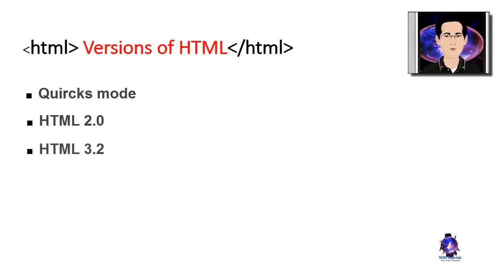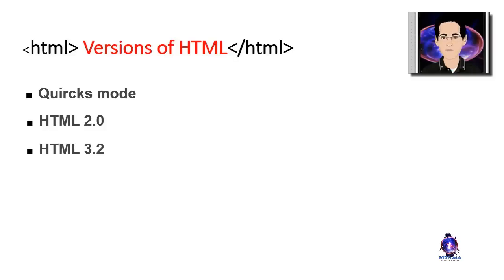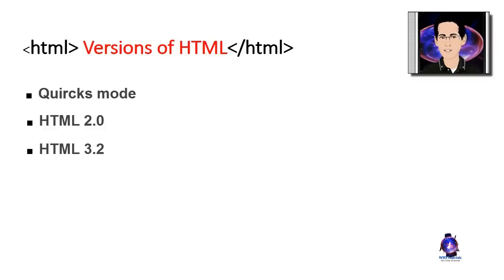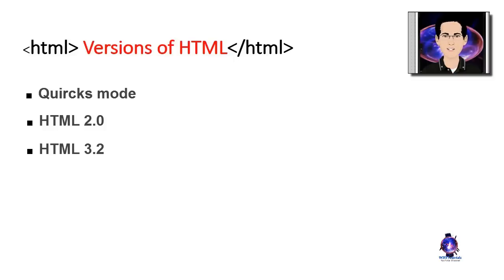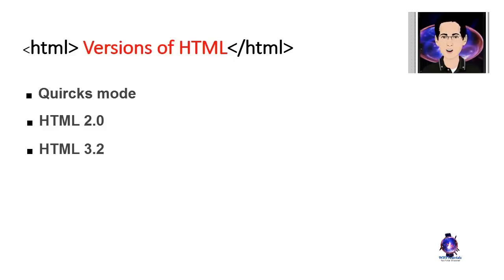HTML 3.2 was the first version of HTML to be ratified by the World Wide Web Consortium or the W3C. Like HTML 2, it was designed to formalize existing best practice. It was ratified in 1997.